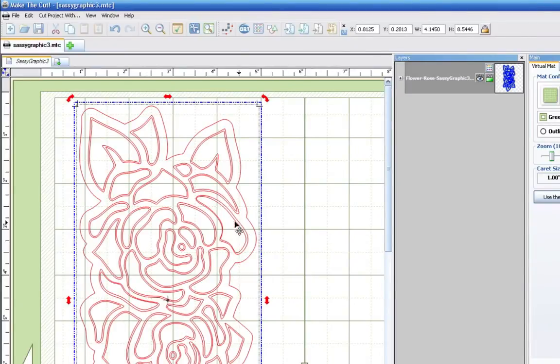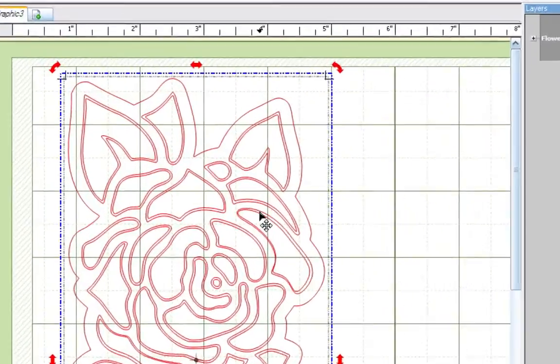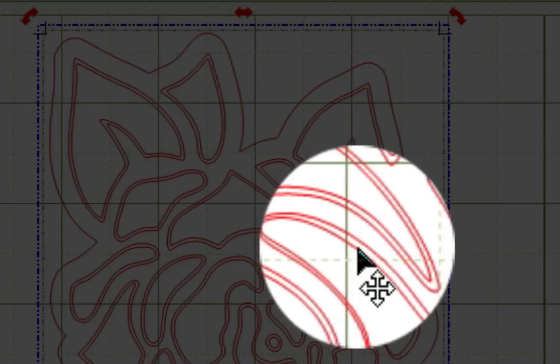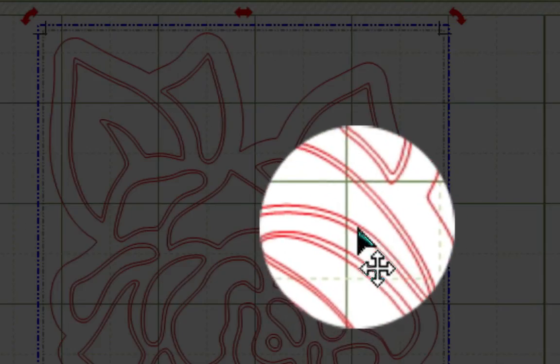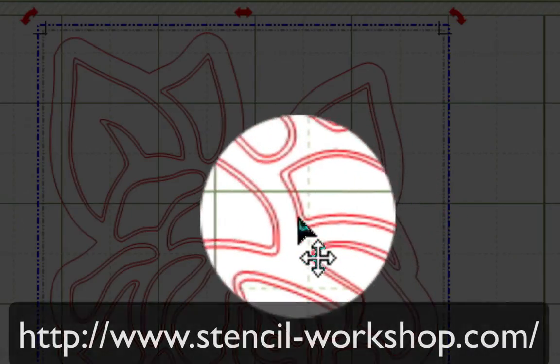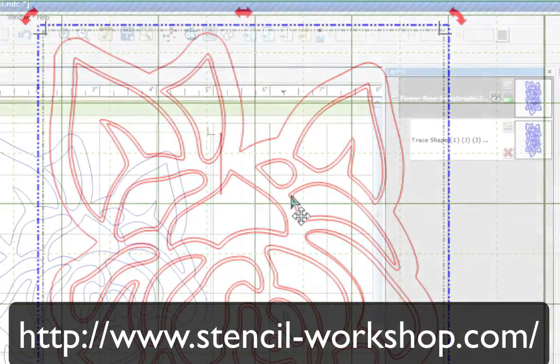Now we're talking about those double lines that you see right here. Now this stencil pattern comes from the stencilworkshop.com.